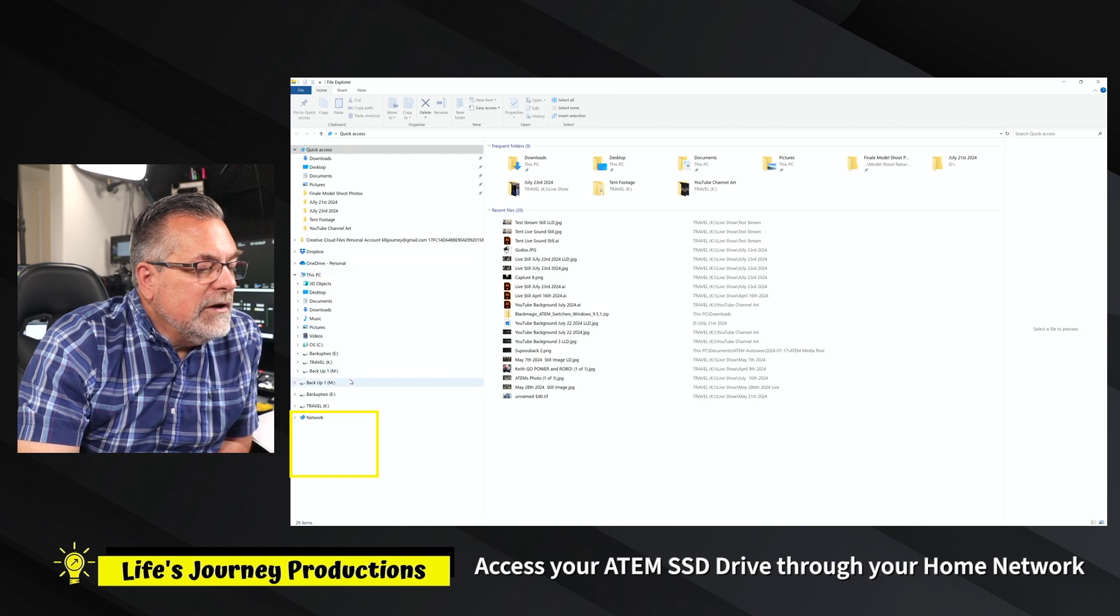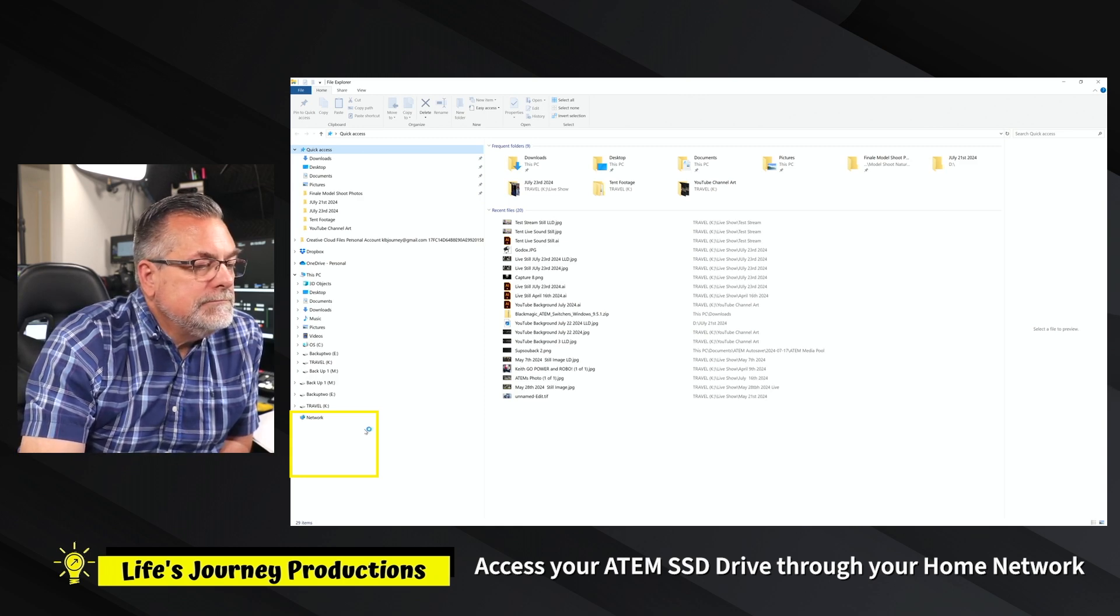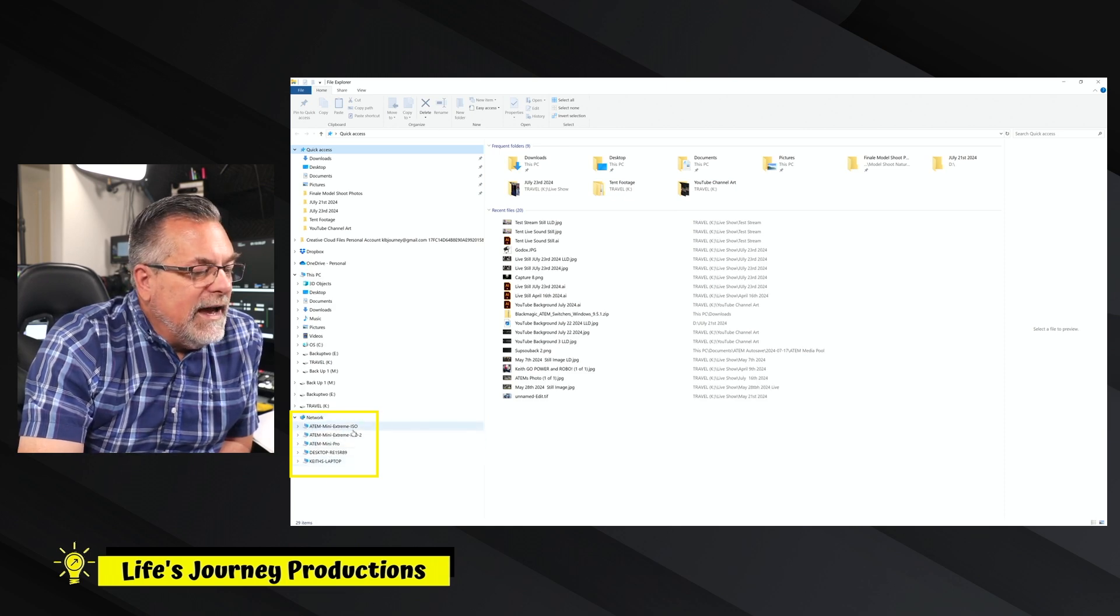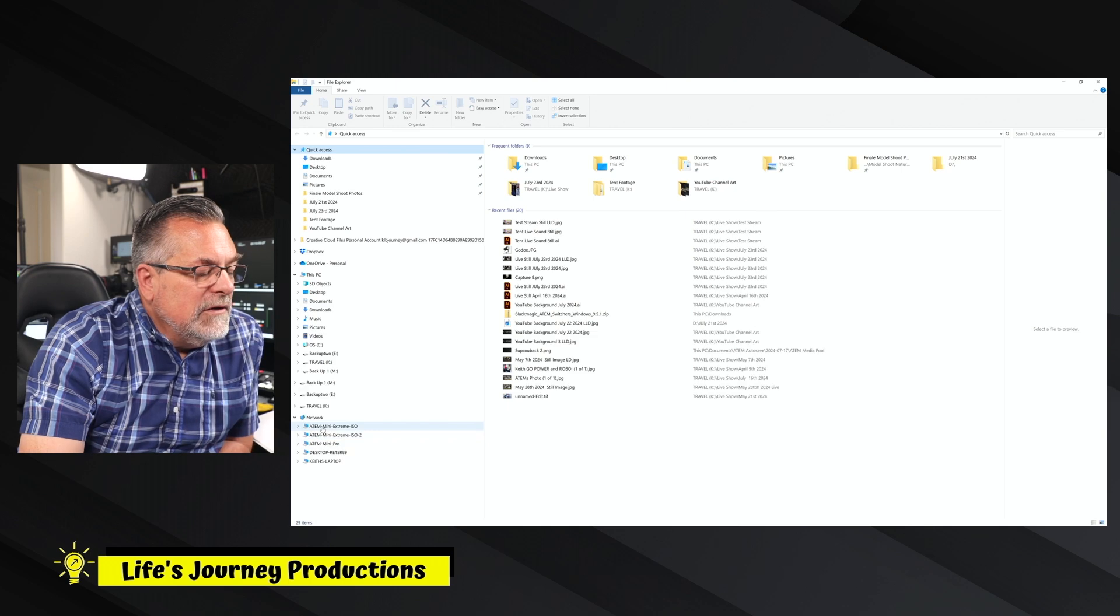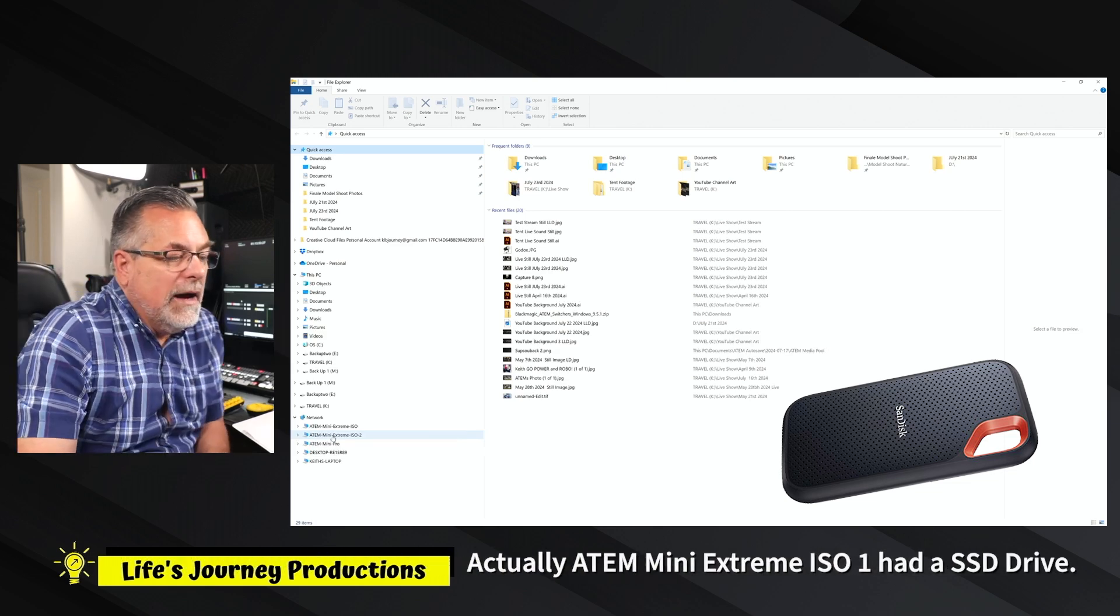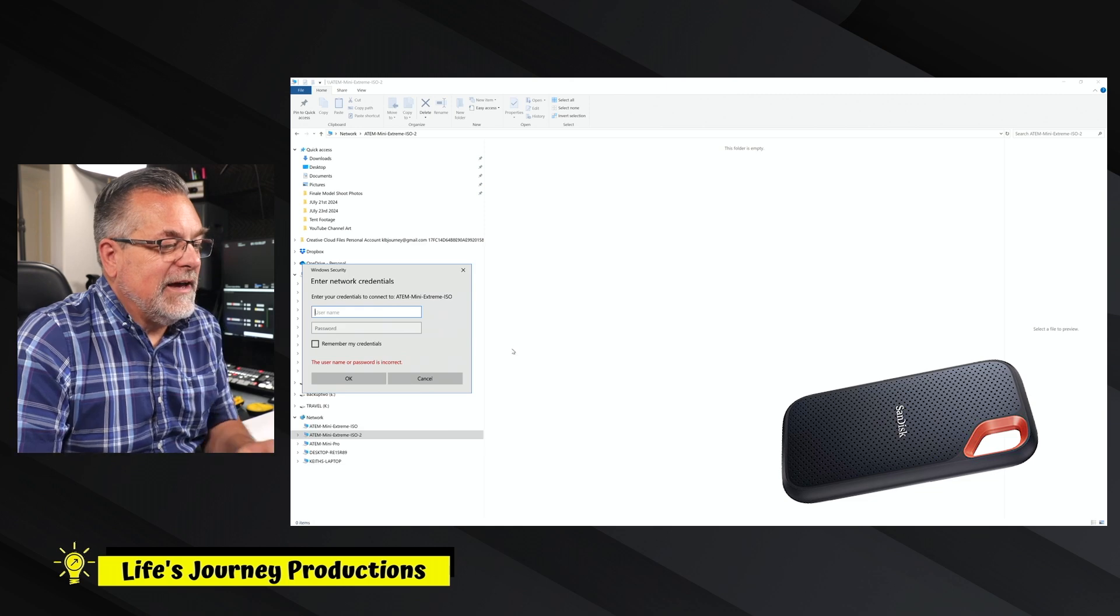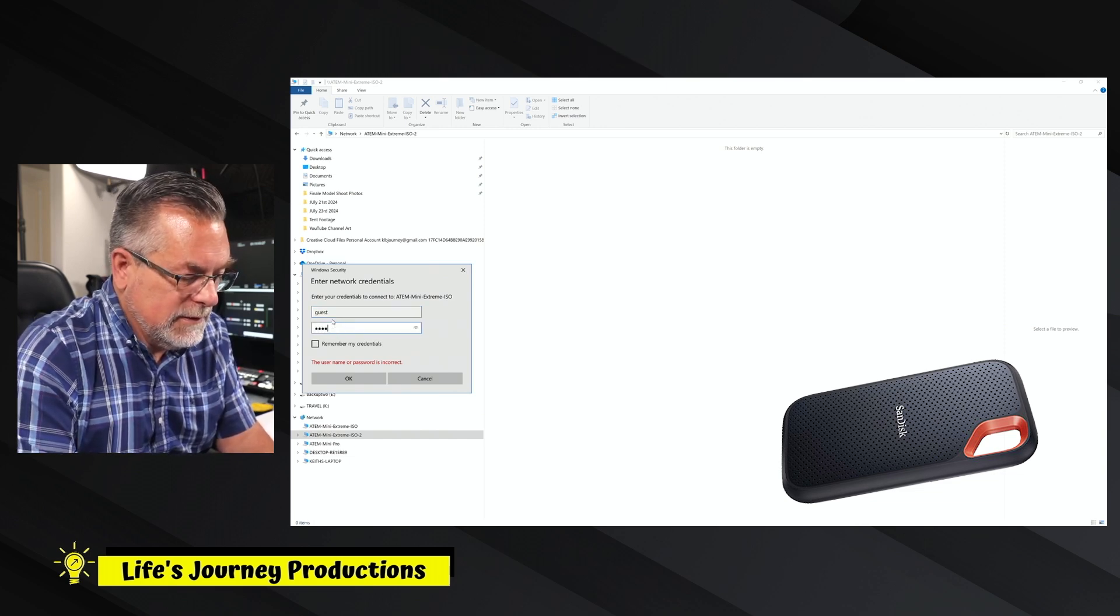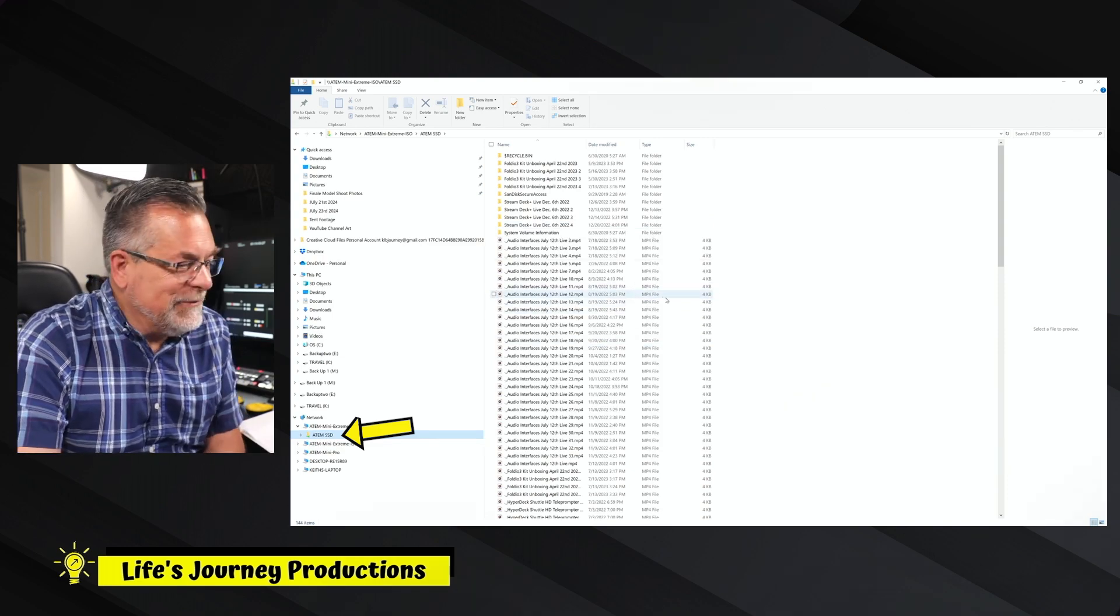Let's go ahead and hit save and get out of that. I will open up my file browser here. Under network, letting it discover all of the different devices that are attached now to my network. Here is now the list of my devices. I have ATEM Mini Extreme 1, 2, my ATEM Mini Pro. I do have a hard drive hooked up to my ATEM Mini Extreme ISO number two. When this comes up, just type in guest small case for username and password, then click OK. Then you can click down here on the drive. And there's all my files. That is another update.